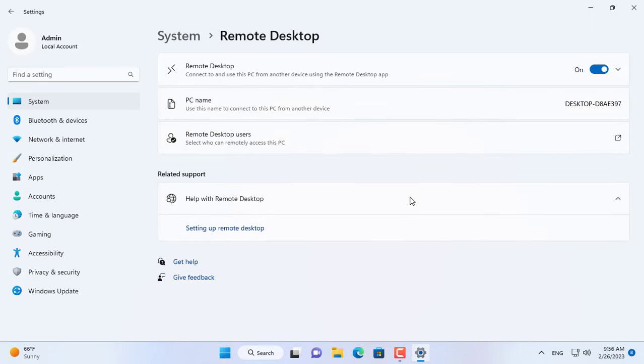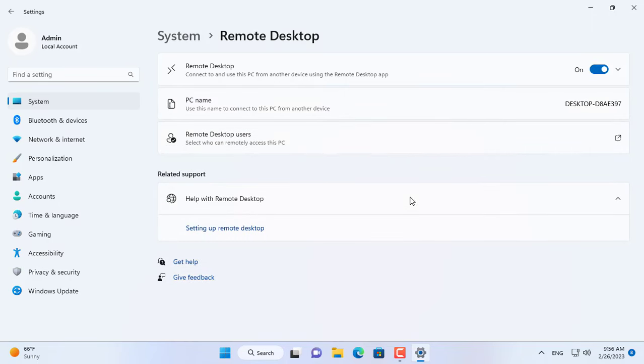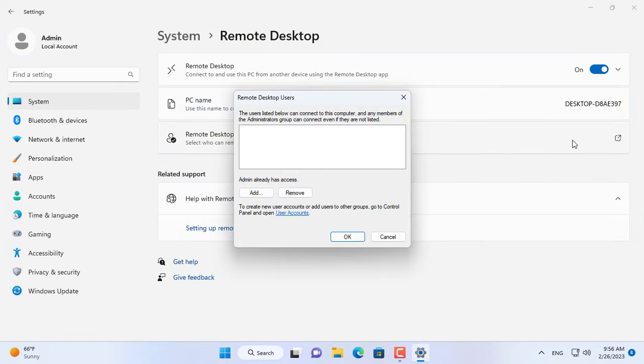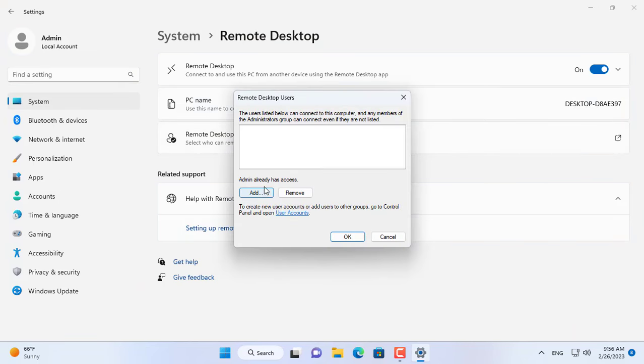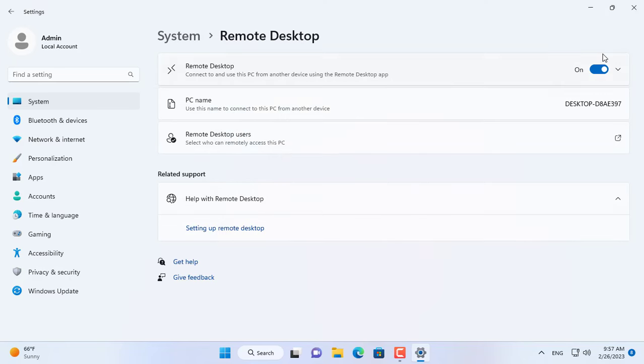This is my target computer and I enabled Remote Desktop for it. The account with remote access has the username admin. You can add multiple accounts if you want.